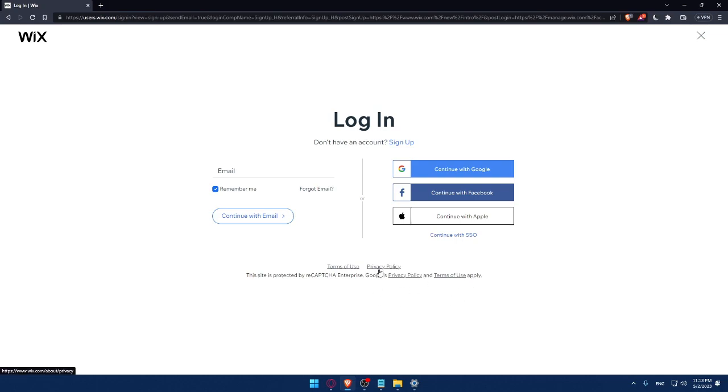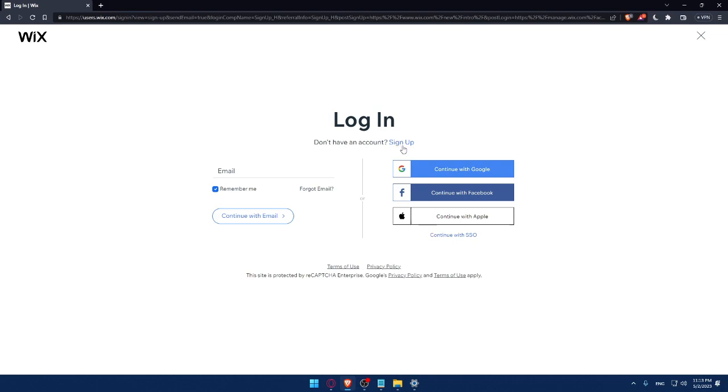You can login into your account with Google, Facebook, or even Apple or with your SSO. If you don't have an account, make sure to click on the signup option.